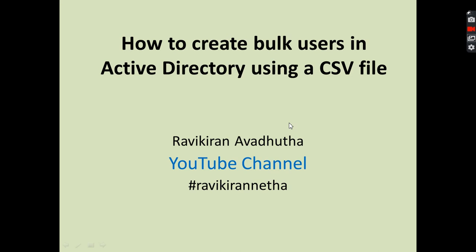To explain how to create bulk users from Active Directory using a CSV file and PowerShell window, okay let's start.